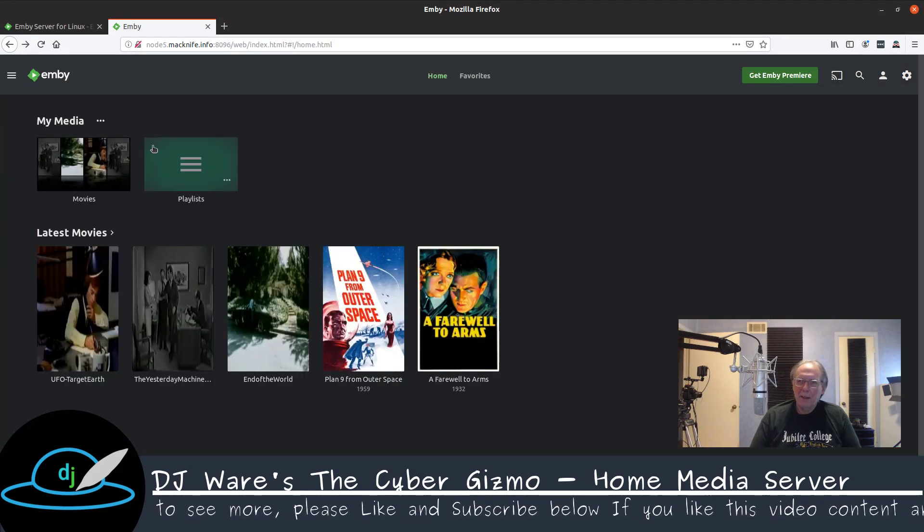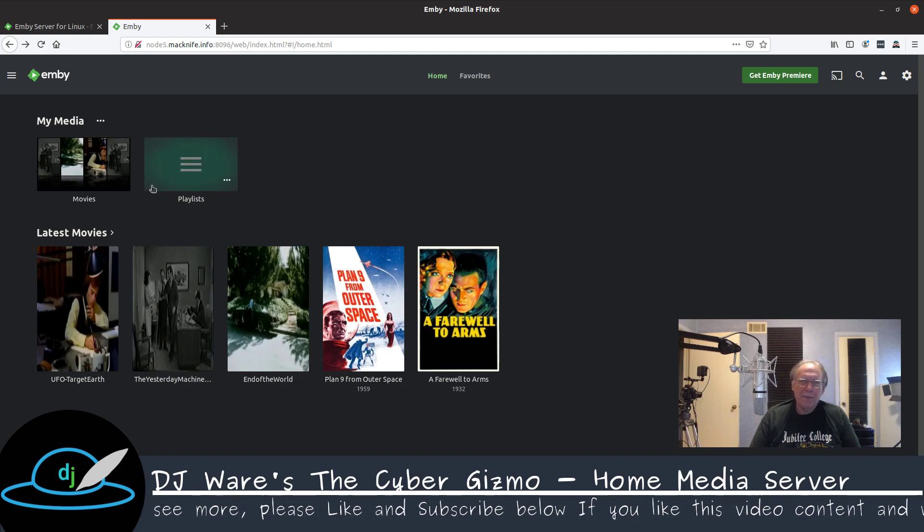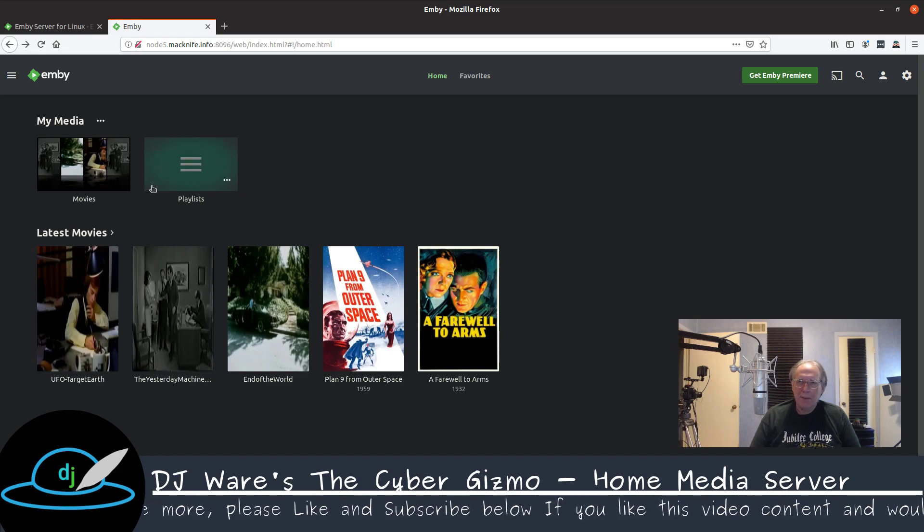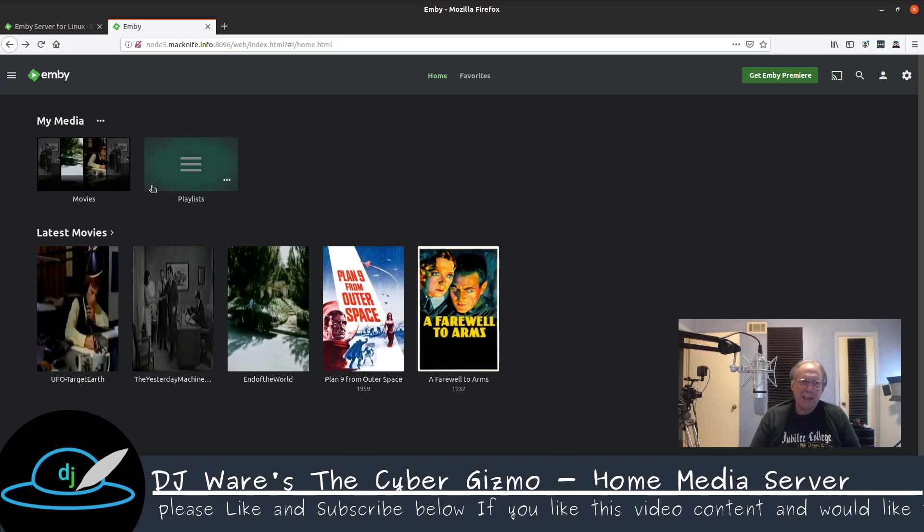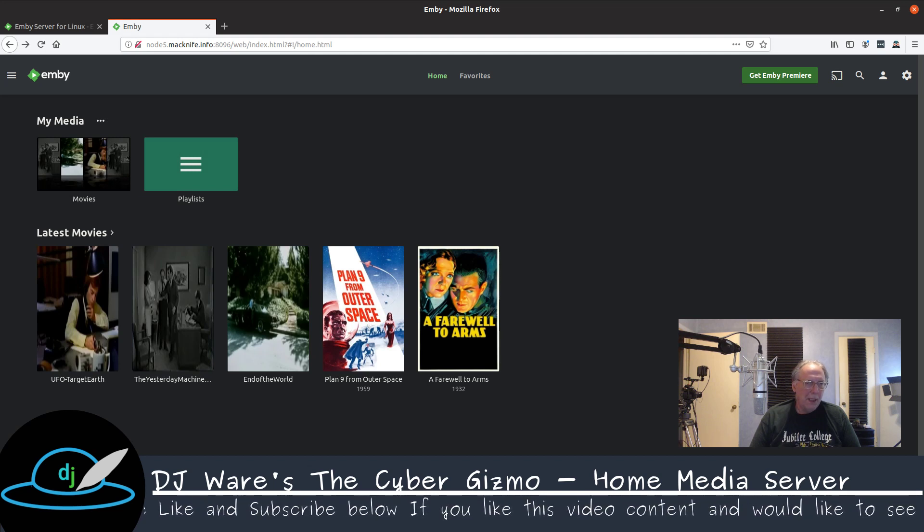So let's go ahead and stop and we'll go back to this list. You can also set up playlists if you want to watch a number of movies, and that's certainly something that you can do.